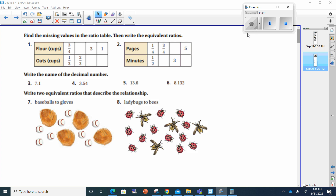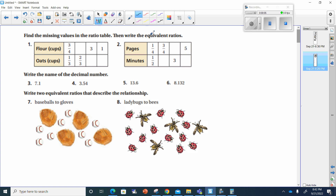Great advanced class. Let's go ahead and get this homework going. We've got to find the missing values in the ratio table and write equivalent ratios. We're going to use the number that's here and divide it by the number that's here to find the ratio.